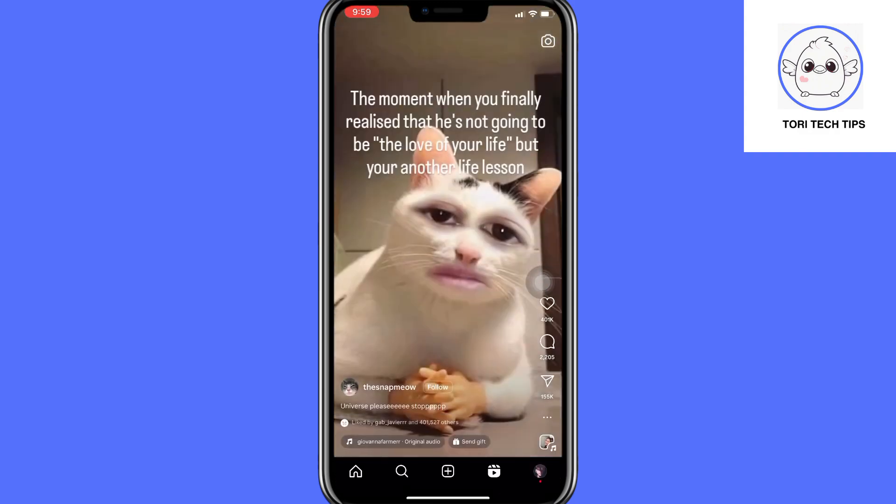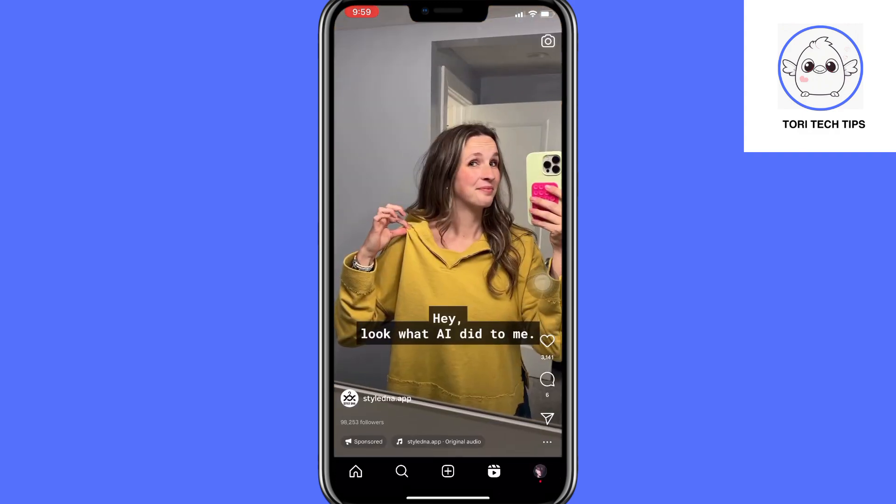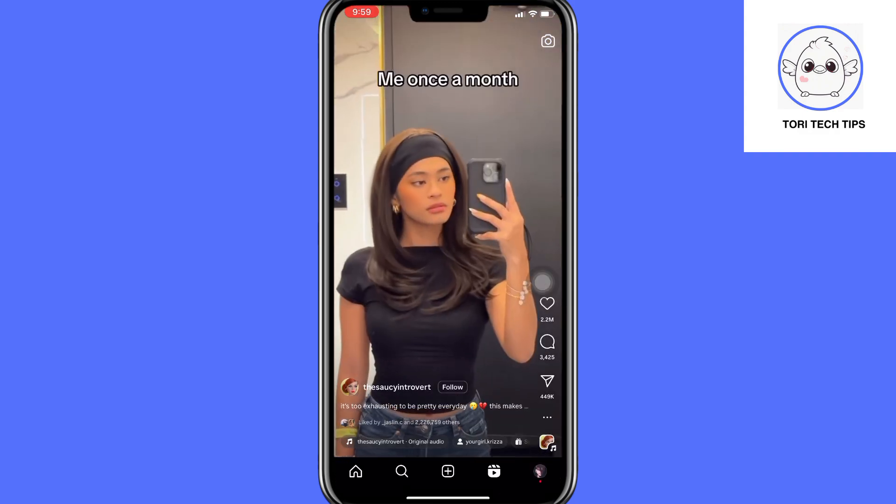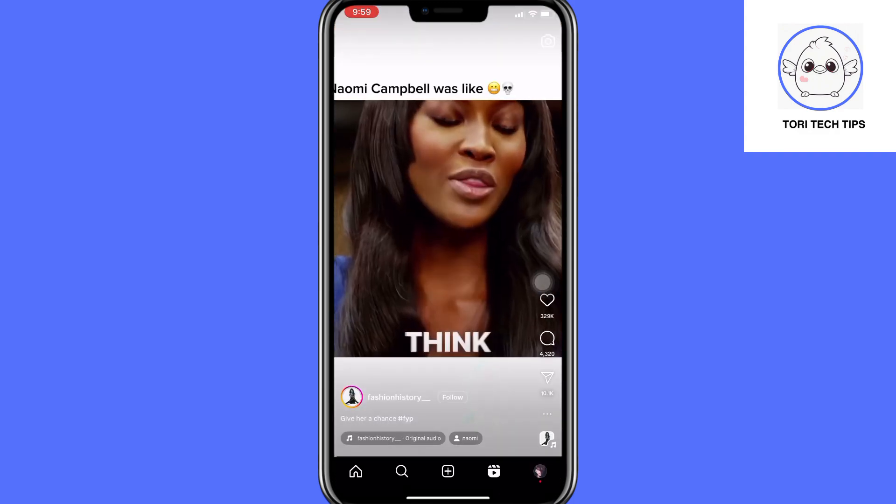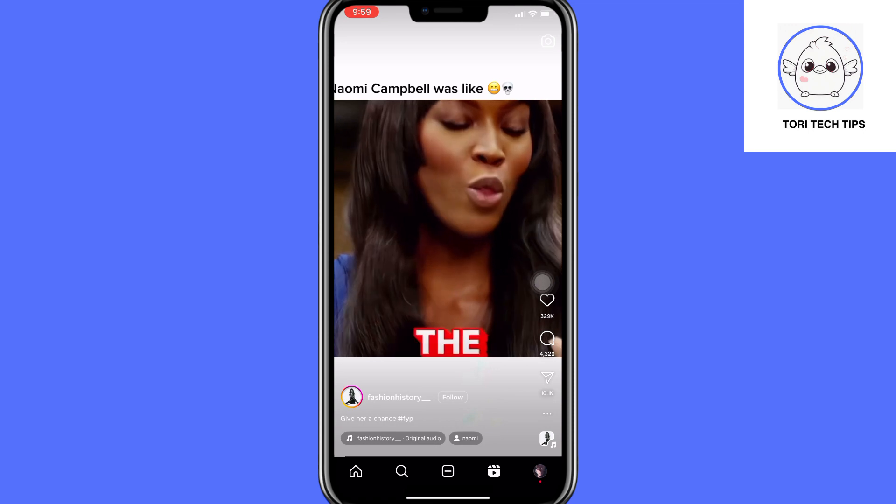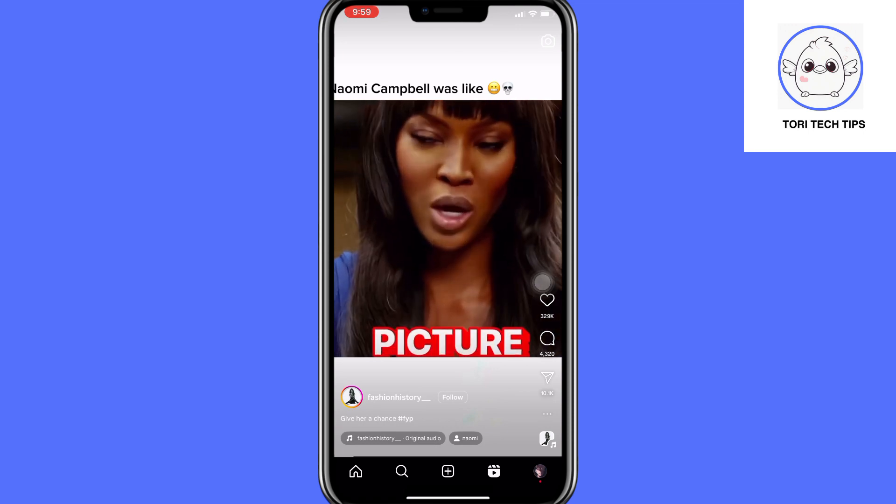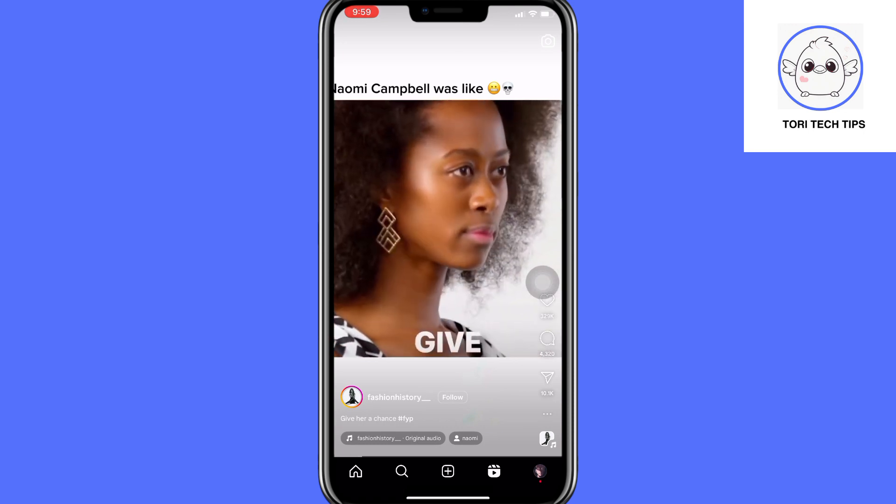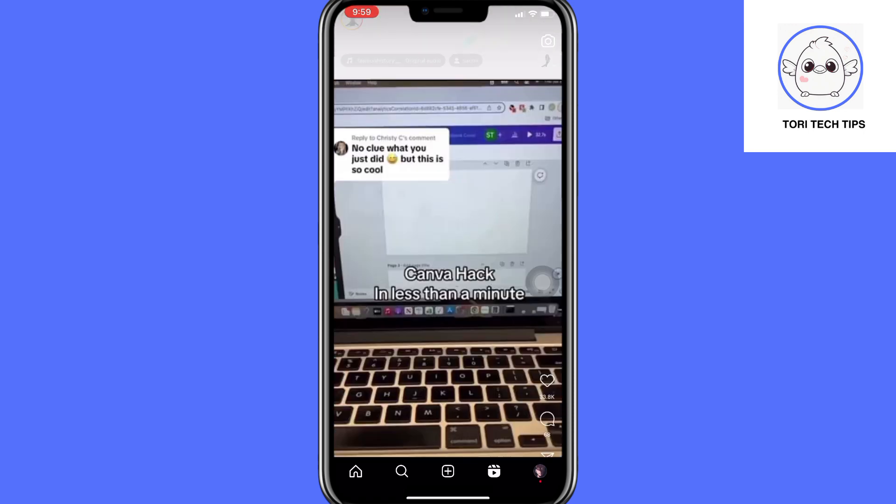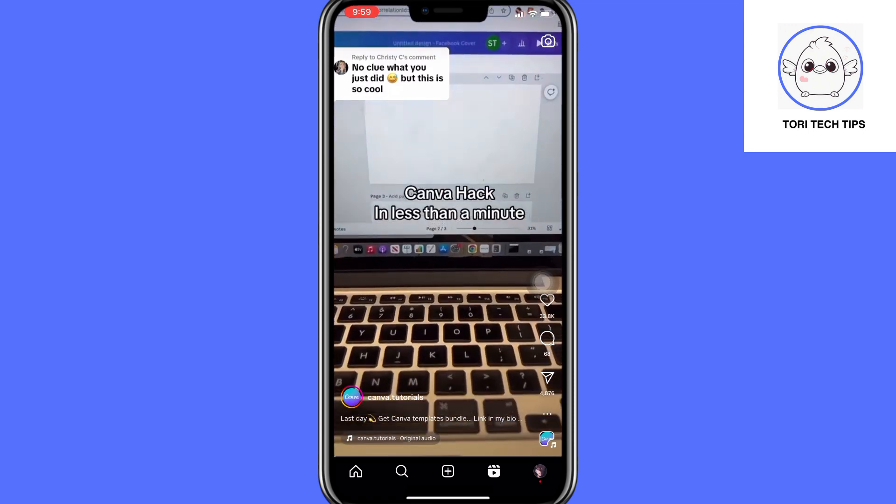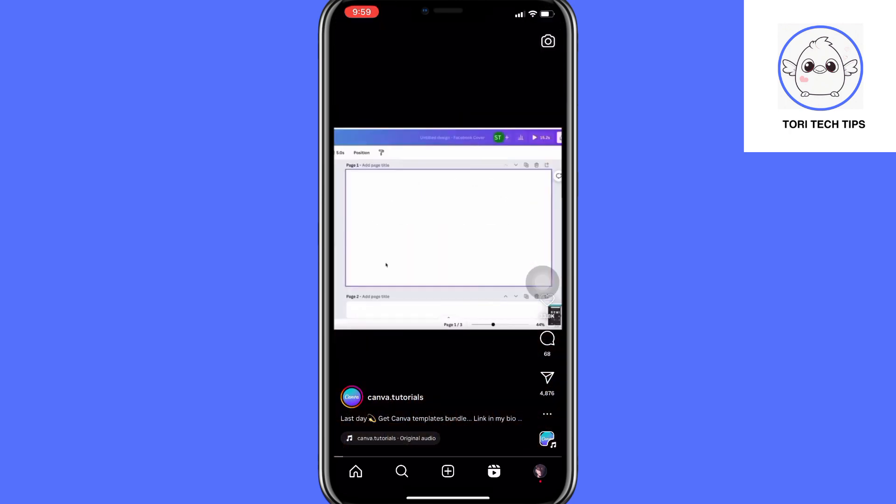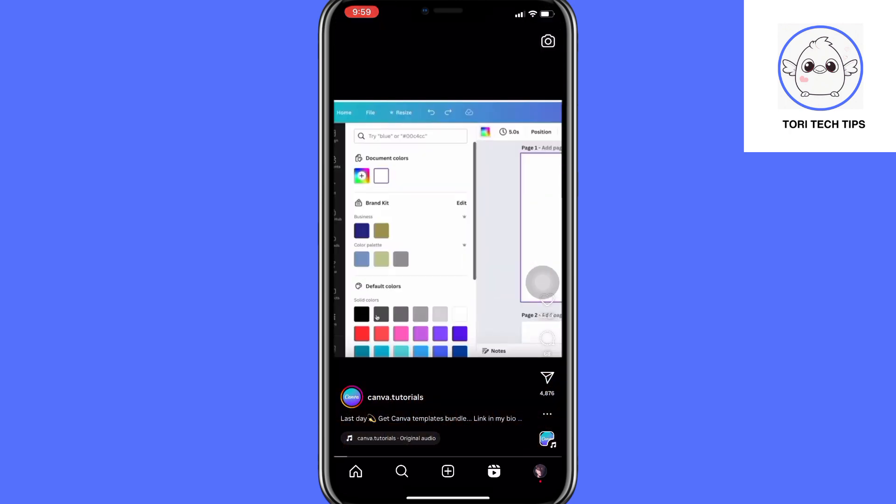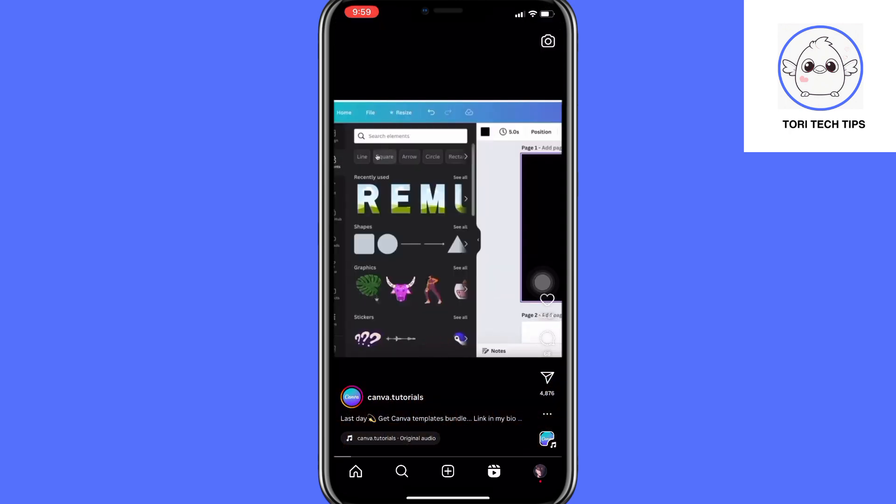Tired of endlessly swiping through Instagram Reels? This guide offers a handy solution. We'll show you a trick using your iPhone's built-in accessibility features to enable auto-scrolling on Instagram Reels.